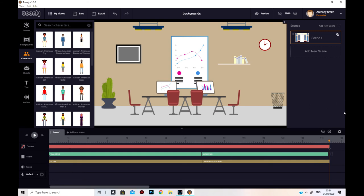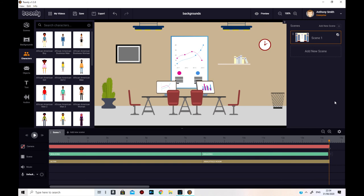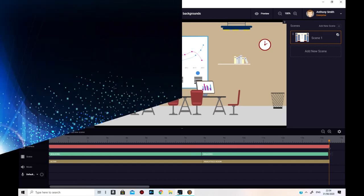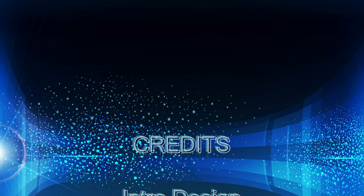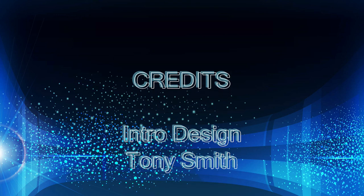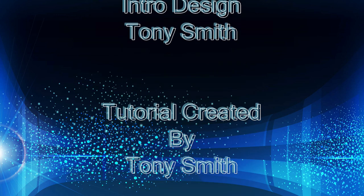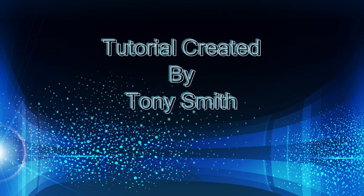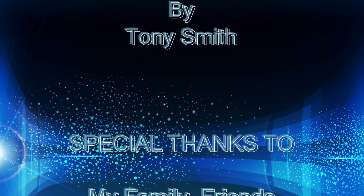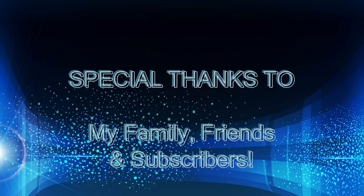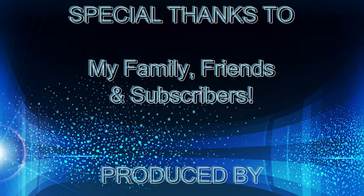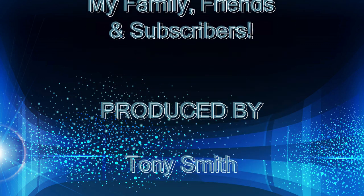I hope this has been useful to you. If you think it's useful, please join my YouTube channel by subscribing to Tony's Music. Thank you. Thanks a lot. Okay, so just save that. See you next time.